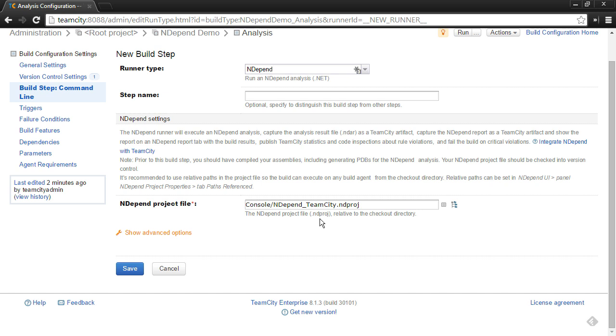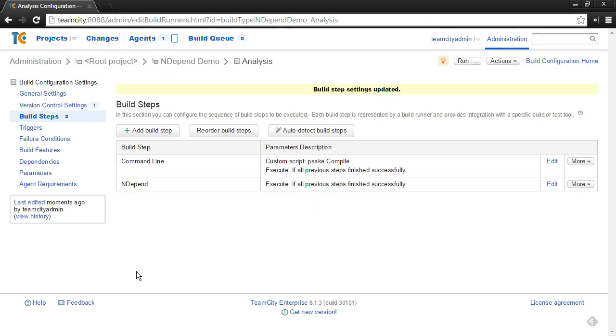Okay, so that's all we have to set is the location of our project file that has the settings for the analysis that we'd like to perform. We can save that then, and then to run that, we can just go ahead and kick off a new build.